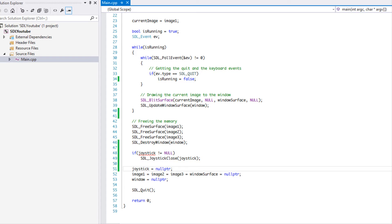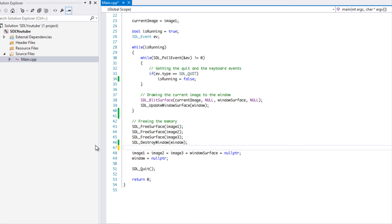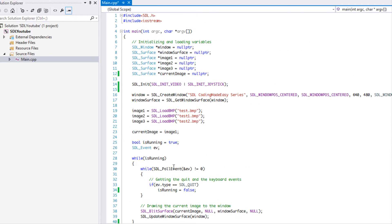Welcome to your next SDL 2.0 Made Easy tutorial. In this tutorial we're going to be learning about the Game Controller API. I forgot to mention this in the last tutorial, but you'll see it in the source code on my website or from GitHub — I forgot to show you how to close the joystick, which frees the memory from it and sets it to a null pointer.